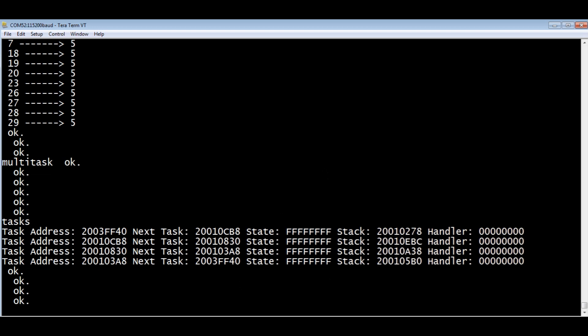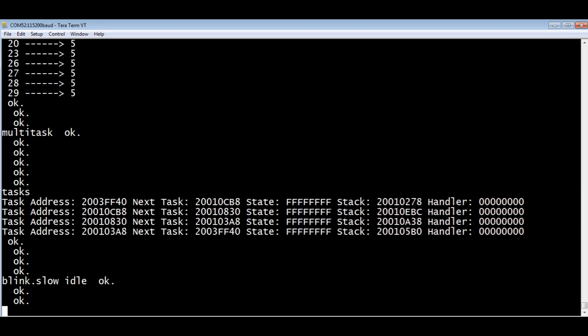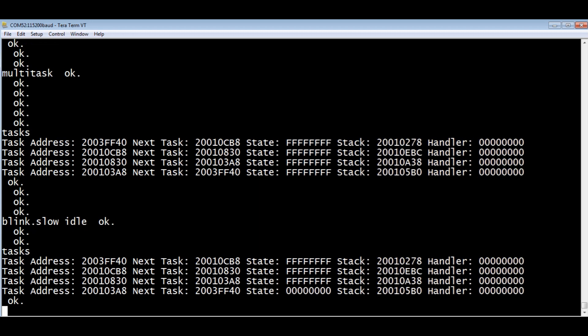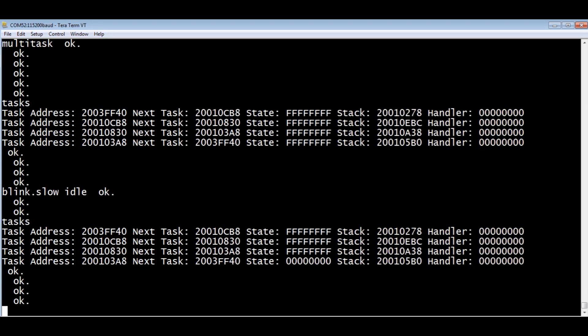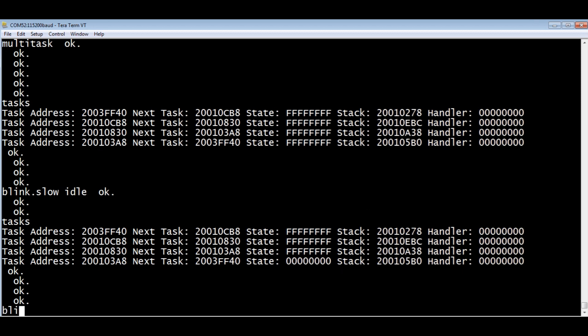If I shut off a task, say blink slow, we'll go idle. Now look at the tasks. You can see the very last one there has zeros in the state. I just shut off that task, the blink slow. To bring it back, we go blink slow wake, and that will bring back that task.